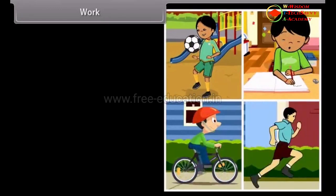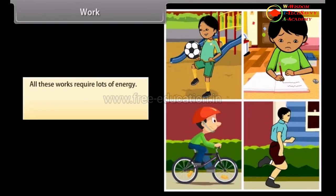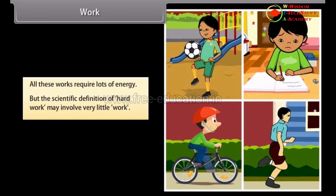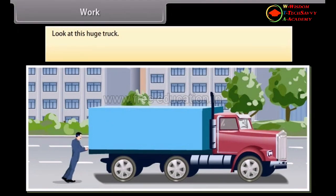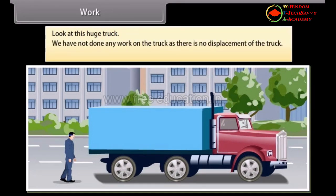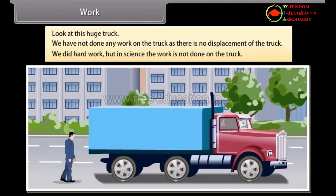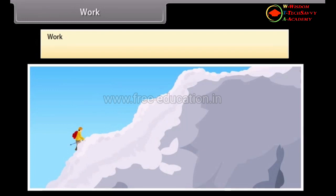Work. Friends, we do lots of work like playing, studying, cycling, running, etc. All these works require a lot of energy. But the scientific definition of work may involve very little work. Look at this huge truck. We work hard to push it, but the truck does not move despite all the effort. We get tired. However, we have not done any work on the truck as there is no displacement of the truck. In science, work is not done on the truck.